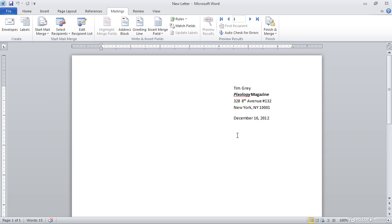And now we can take a look at inserting an address for this mail merge letter. And this is really just going to be a marker, a holding place, if you will, so that when I create the actual final letters, the information that I add here, the contact information, will be updated for each individual person in the contact list.